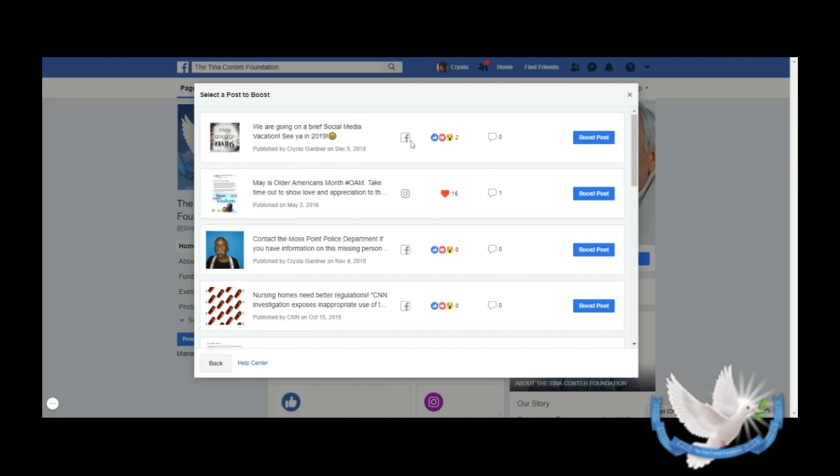Once you see your posts, next to that you'll see the platform - this is Facebook and this is Instagram. We have linked our platforms together and I'm going to do a separate video to show you how to link your platforms together. Next to that you're going to see the engagement, so for this particular post on Instagram it was liked 16 times and this one has one comment.